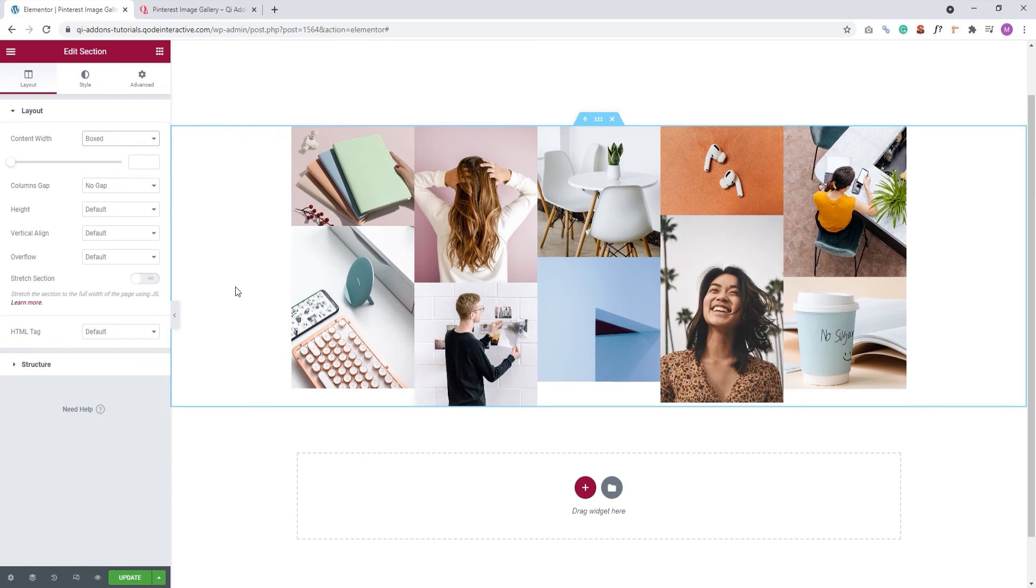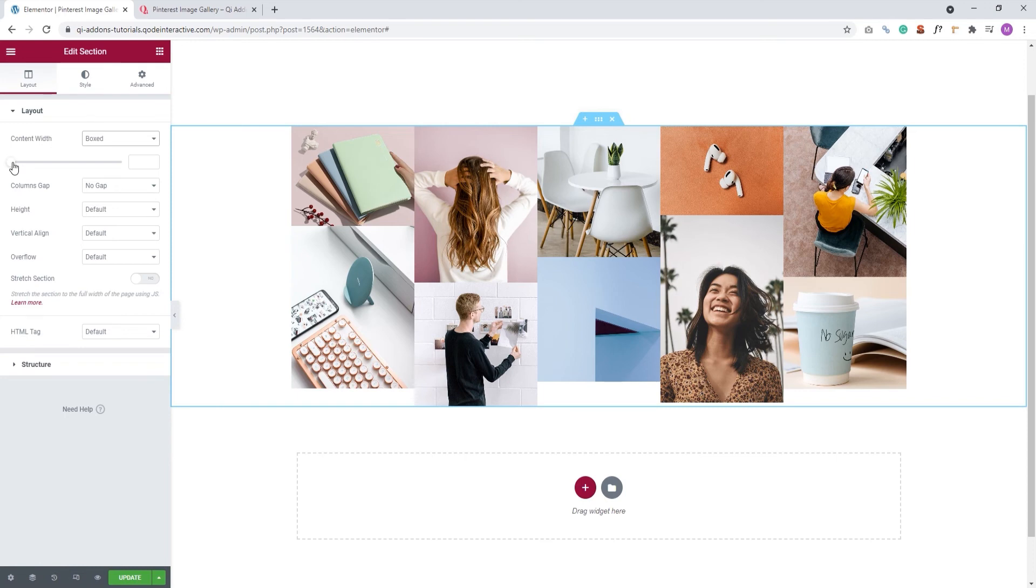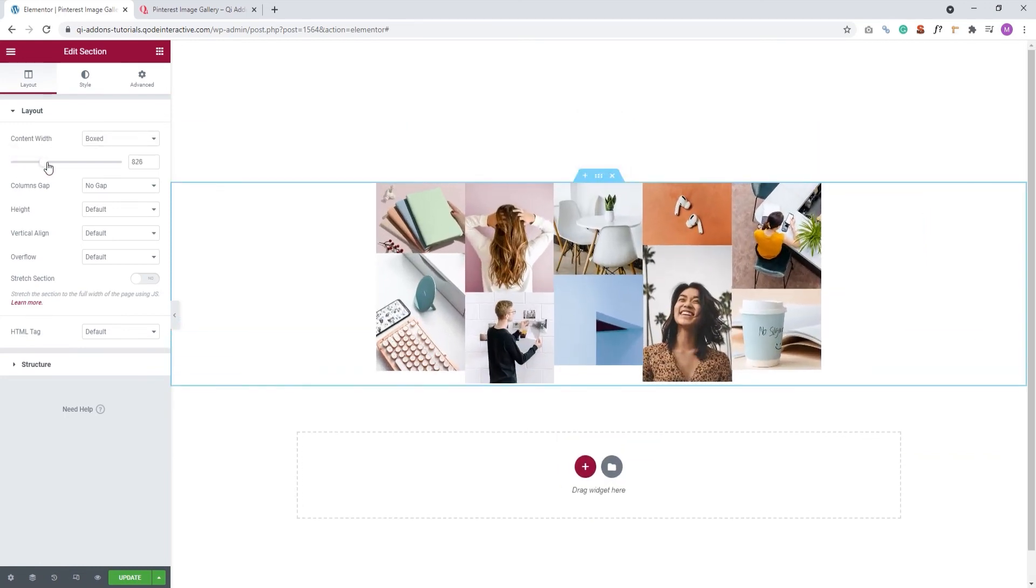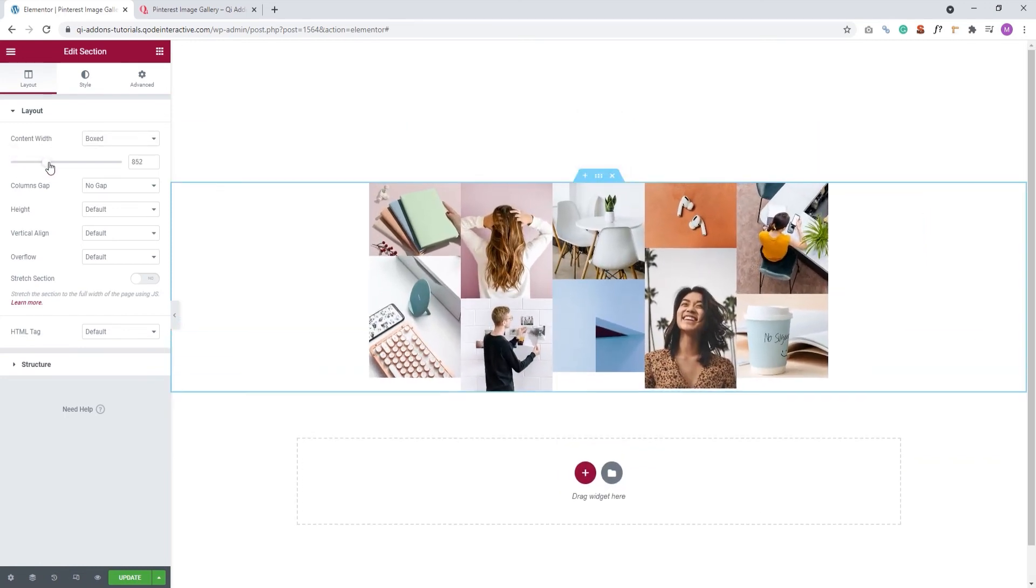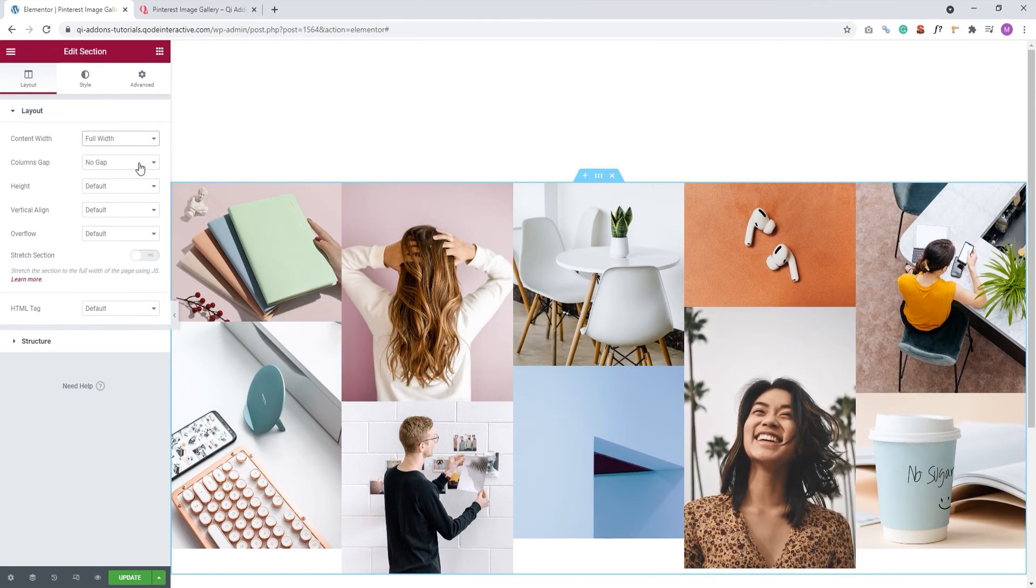The alternative is boxed, and it looks like this. Now, my element is as wide as the grid set by the theme. If you'd like to fine tune the content width, you have this handy slider to help you. However, I want to keep my gallery as wide as possible, so I'll switch back to full width.